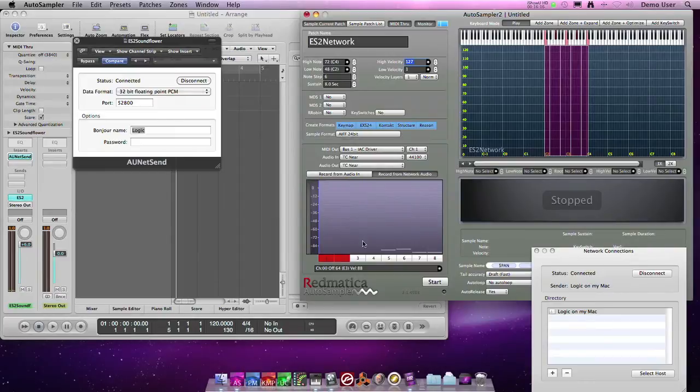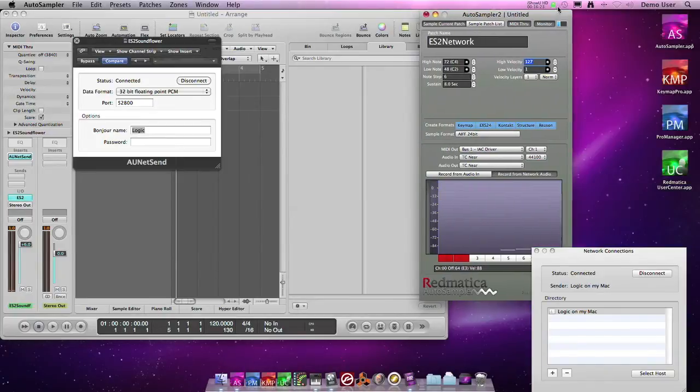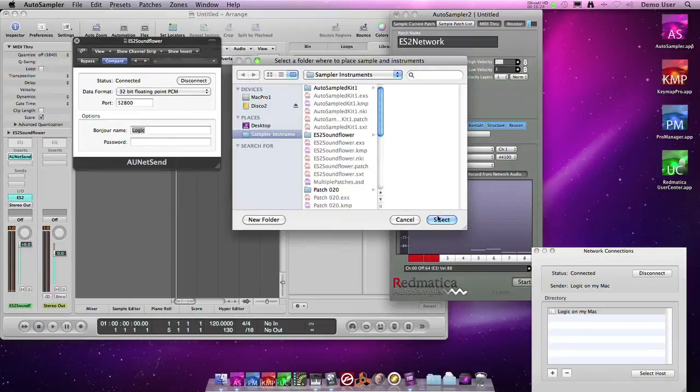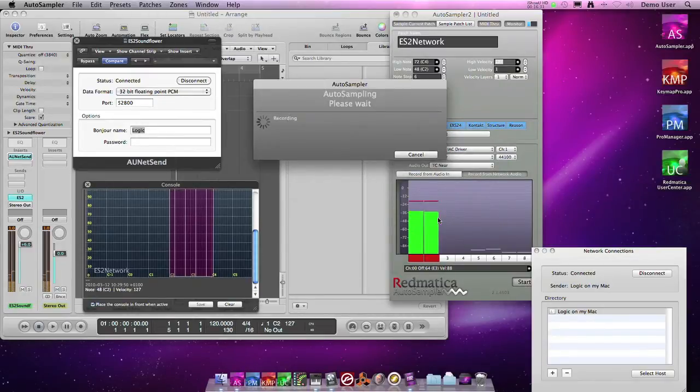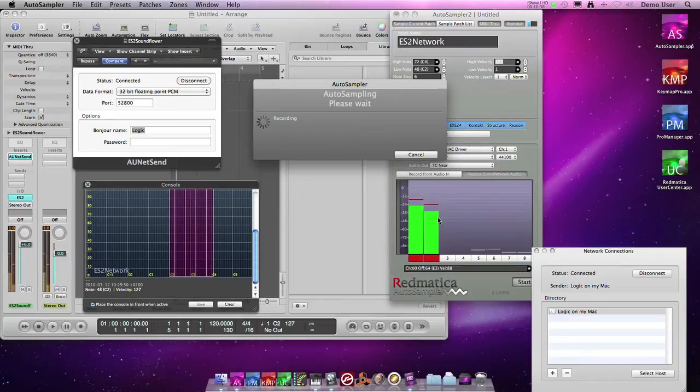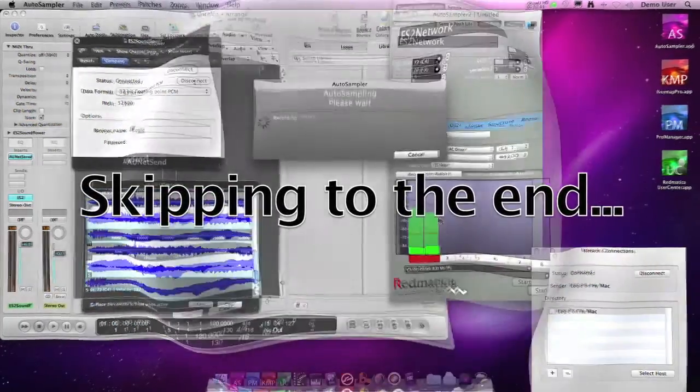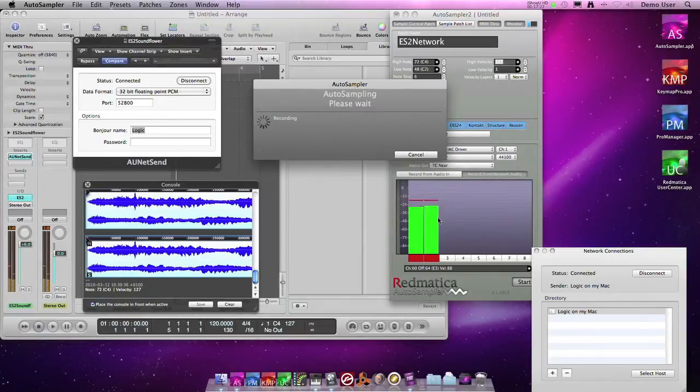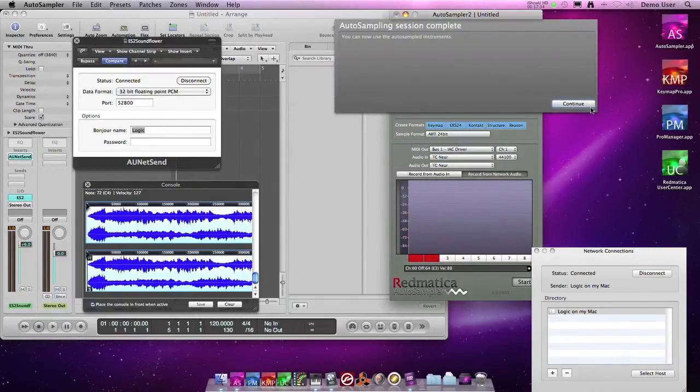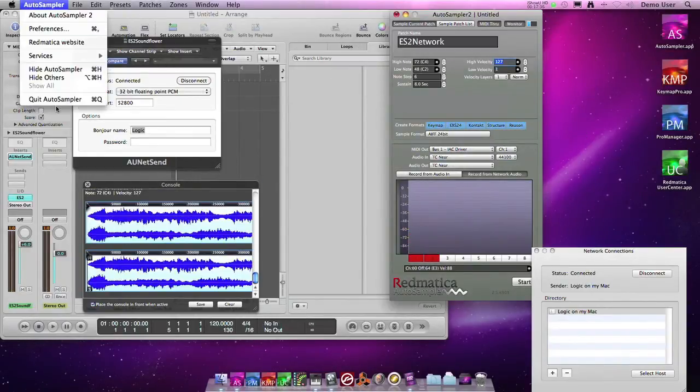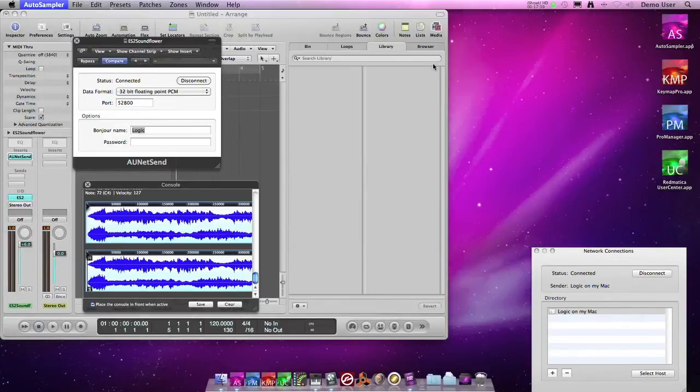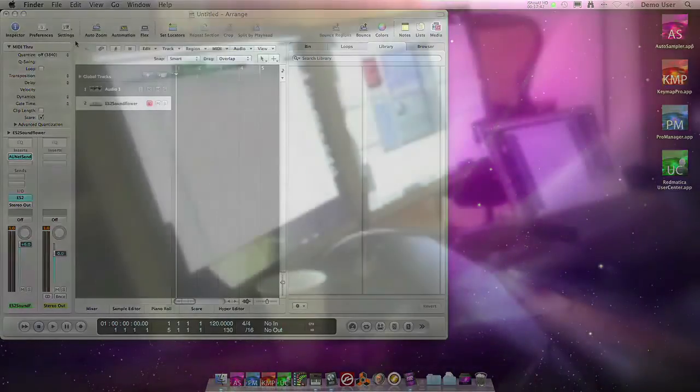Now we click start. We close the application once again. And that's it. We just built our instrument using the record from network feature.